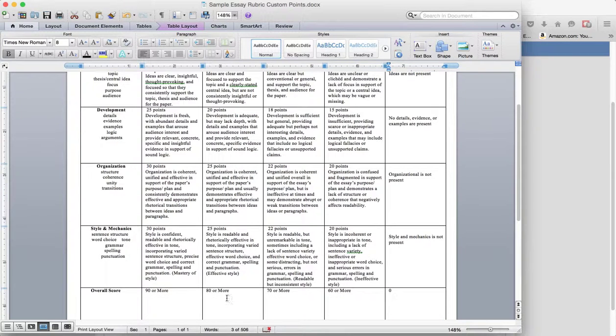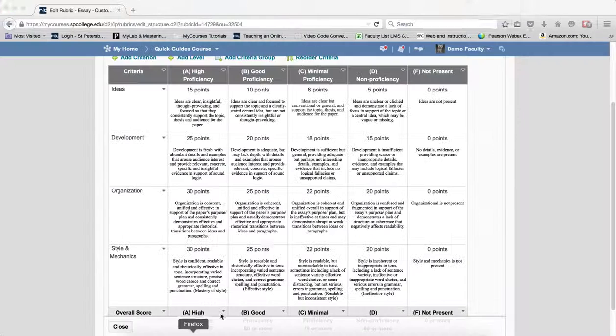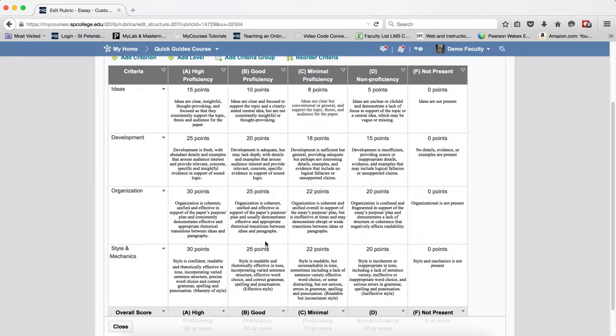You know the overall score, you know your criteria, will make this process a much quicker one. When you're all done, click Close.